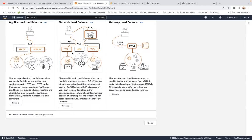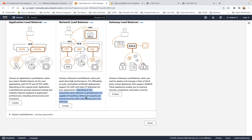A network load balancer is for speed. Choose a network load balancer when you need ultra-high performance, TLS offloading at scale, centralized certificate deployment, support for UDP, and static IP addresses for your applications. Network load balancers are capable of handling millions of requests per second securely while maintaining ultra-low latency.